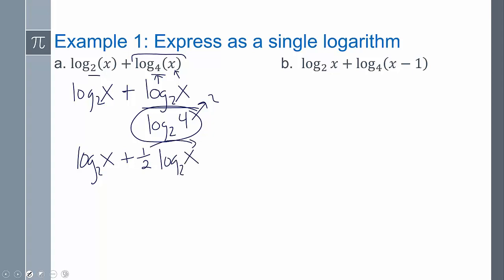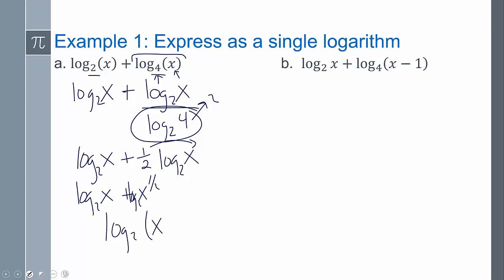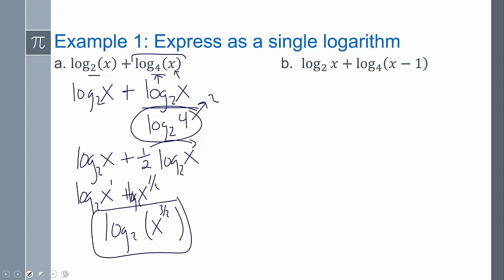That one-half is an exponent, so I have log base 2 of x plus log base 2 of x to the one-half. Because we're adding, I can combine into one logarithm: log base 2 of x to the three-halves. You could also say the cube root of x squared, just in case they want you to write it as a root, but log base 2 of x to the three-halves is an acceptable answer.